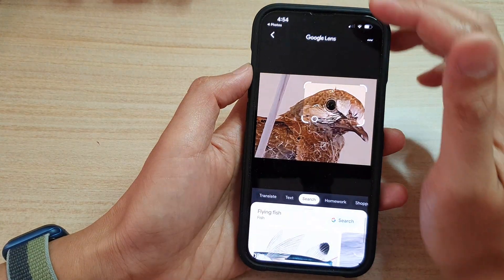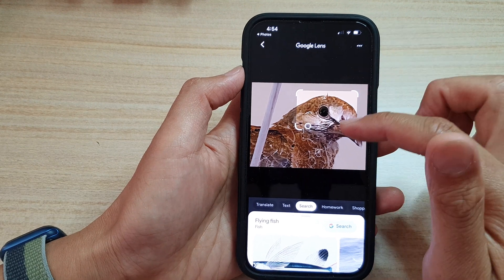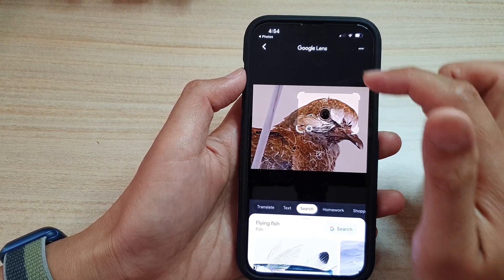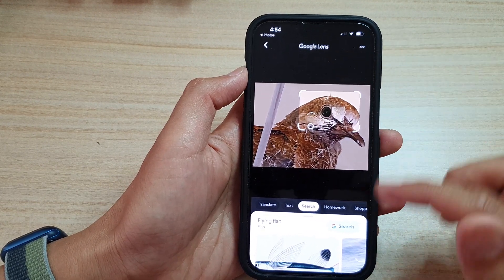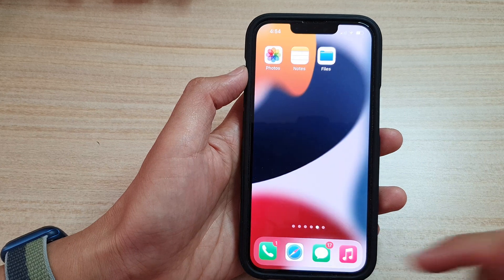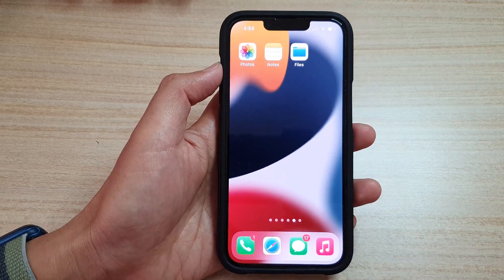And that is how you can search for objects in a picture using Google Lens. Thank you for watching this video. Please subscribe to my channel for more videos.